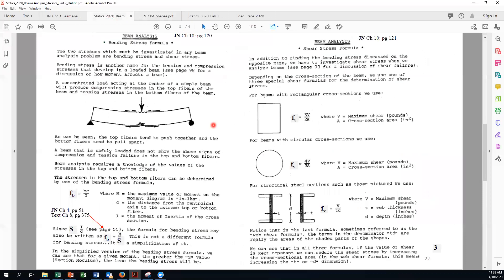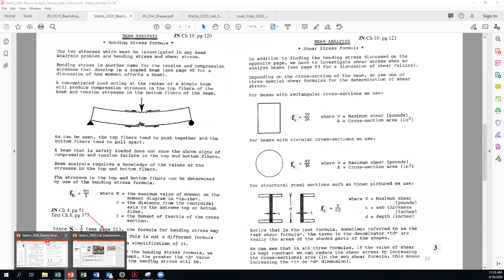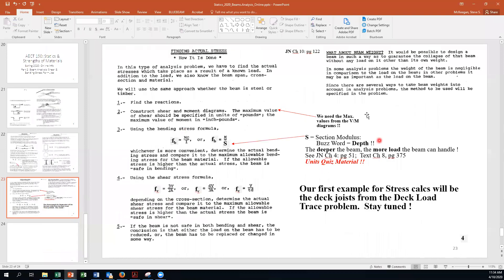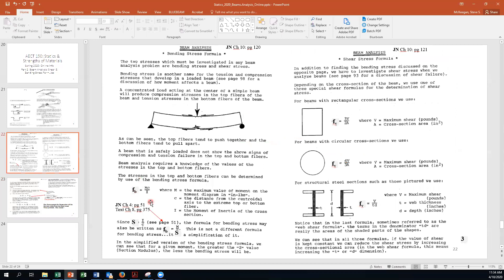Here's the new handout. This is really the last big thing we're going to talk about. We are going to talk about deflection and beams, and about columns, but in terms of beam analysis this is the granddaddy — calculating actual stress and eventually comparing it to allowable stresses. This is right out of JN's book, chapter 10, pages 120 through 122. I've changed some of the symbols because they have changed since JN wrote this in the 1970s.